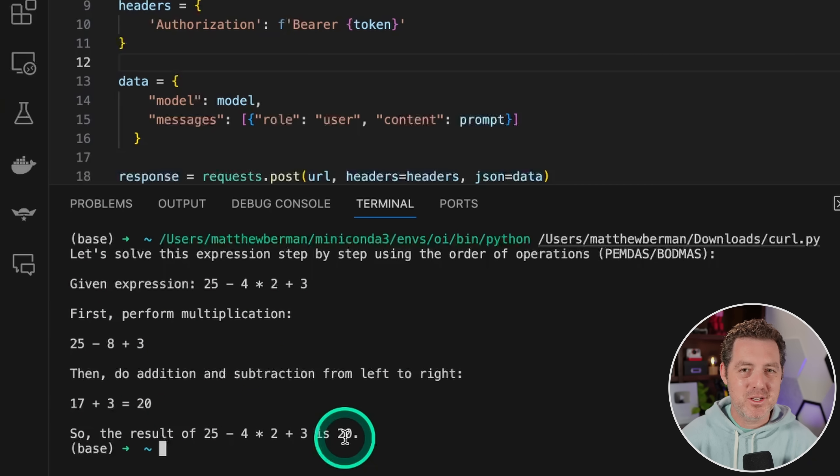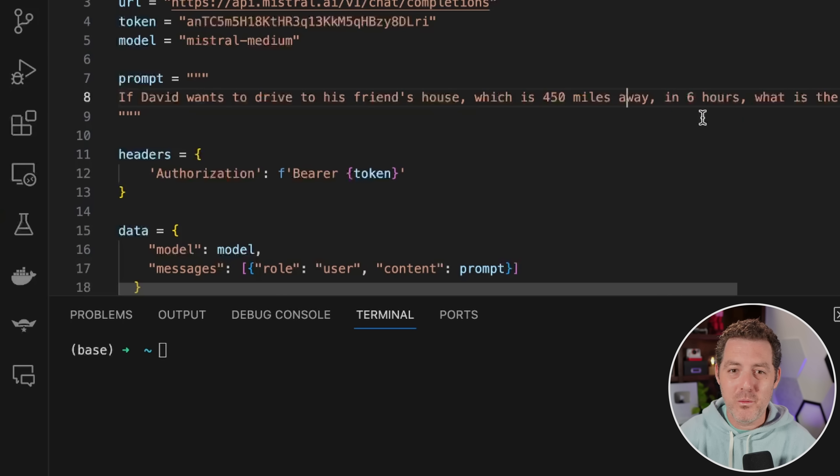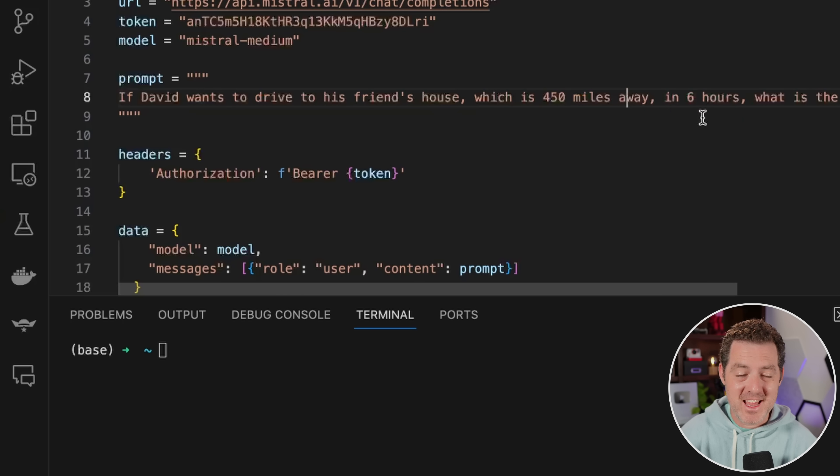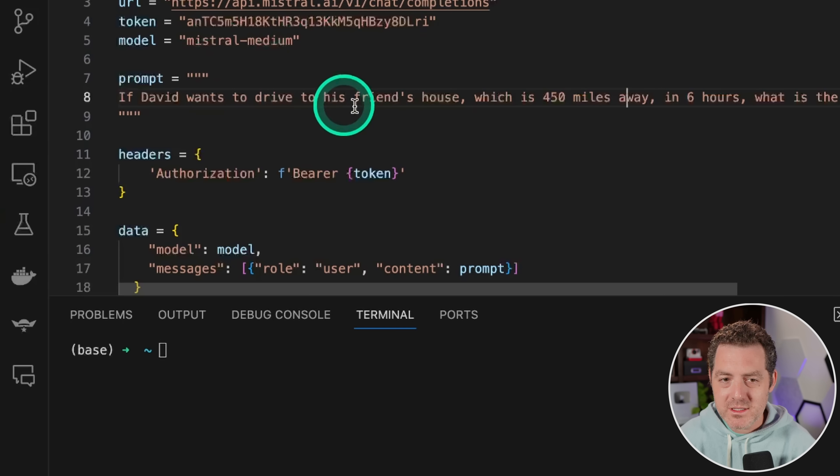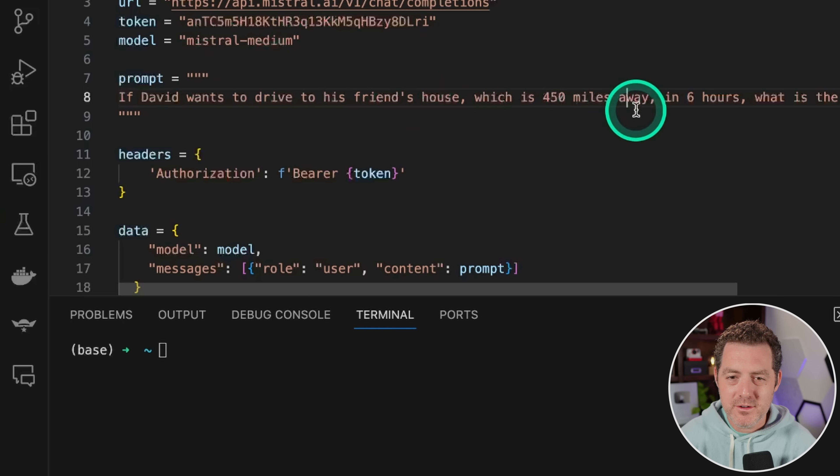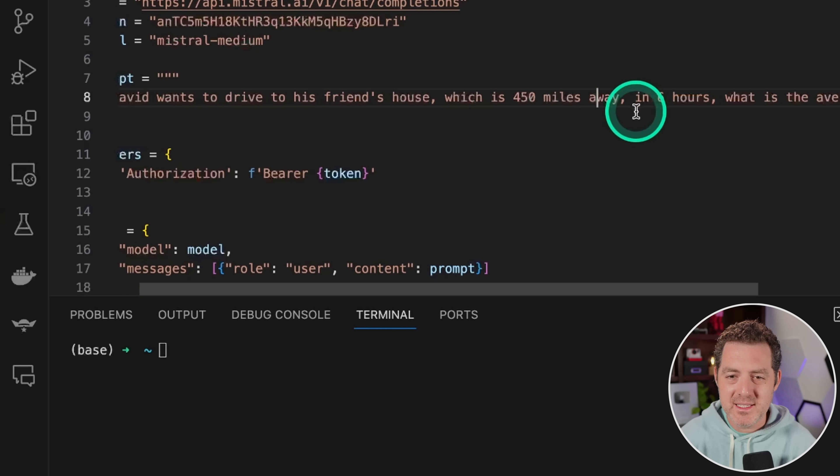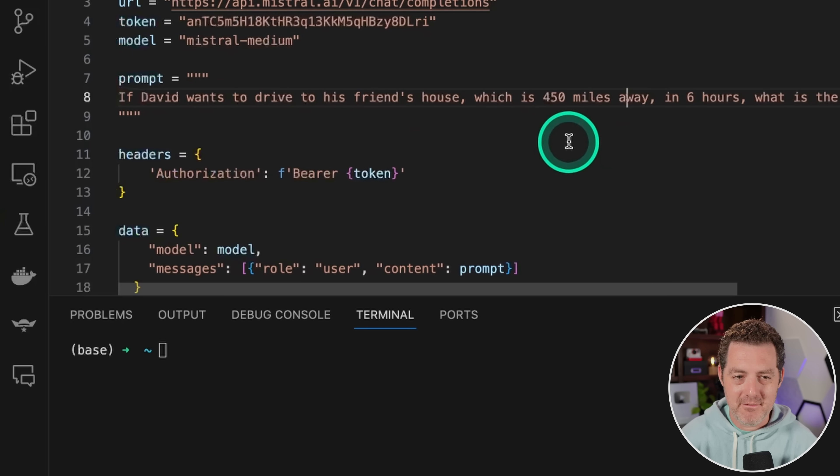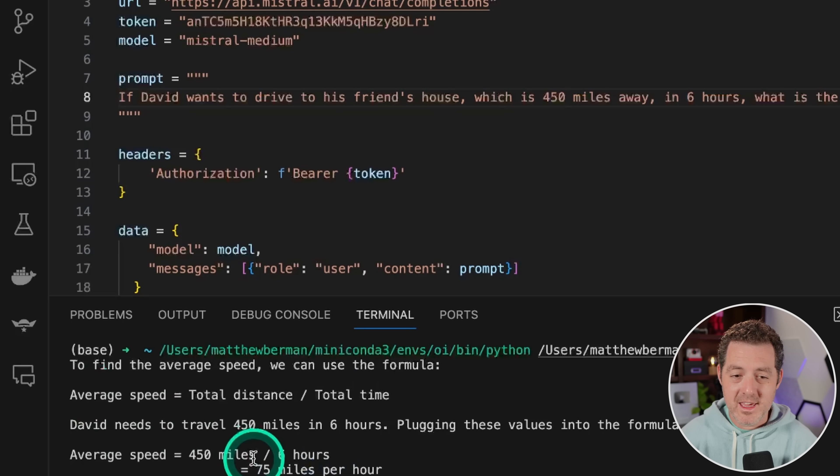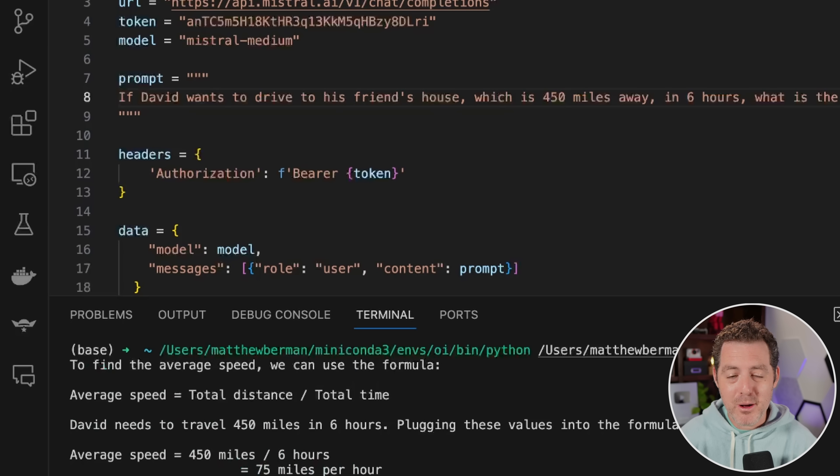I want to push it a little bit further now. Okay, so I'm going to give us some difficult word problems that you would find on an SAT. And I always hated these. So let's see how it does. If David wants to drive to his friend's house, which is 450 miles away in six hours, what is the average speed David has to drive at? And it gave me 75 miles per hour. That is correct. That's probably more of an easy one. Let's find a harder one.